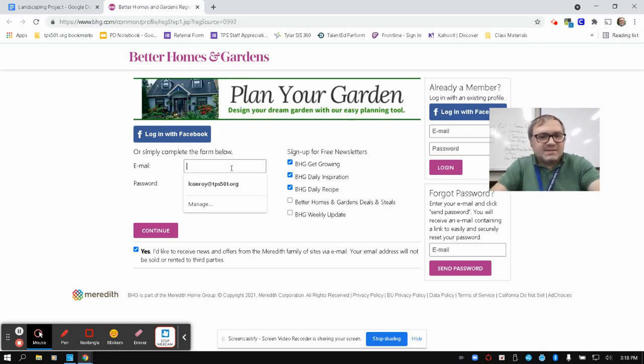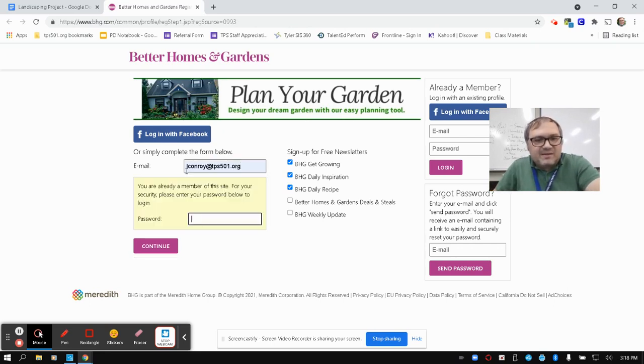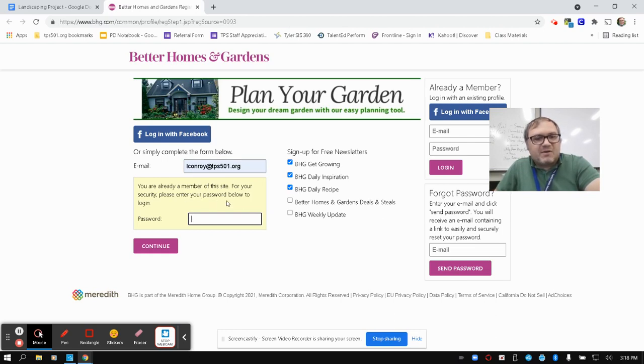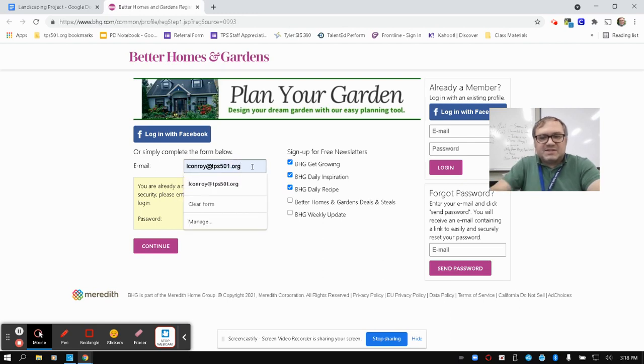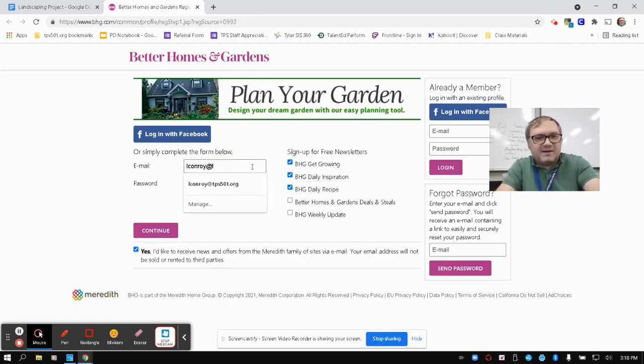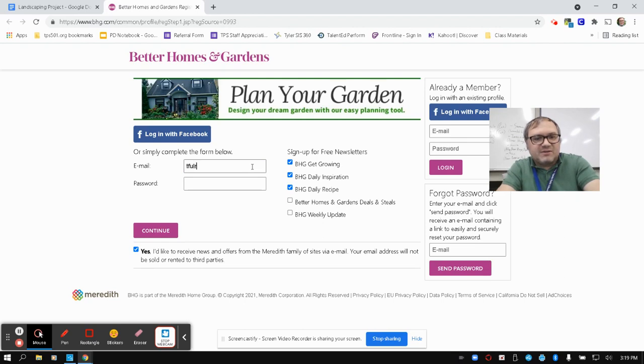So, for instance, I can set it up with my school email, lconroy at tps501.org. It mentions here that I'm already a member of the site. So I'm going to have to use a different email here. I'm just going to use Mr. Fulbright's really quick. Hopefully he won't mind.